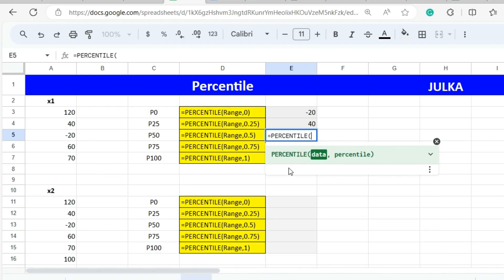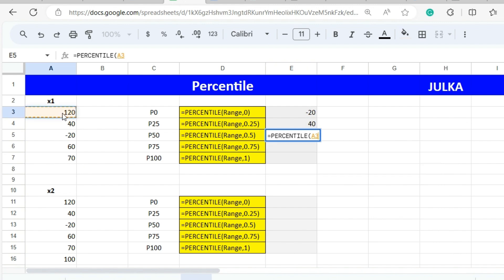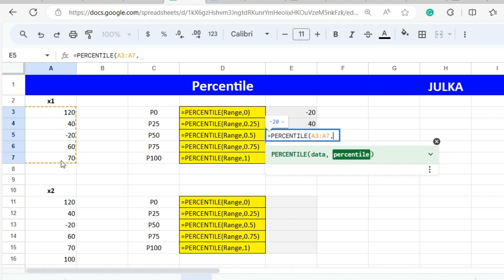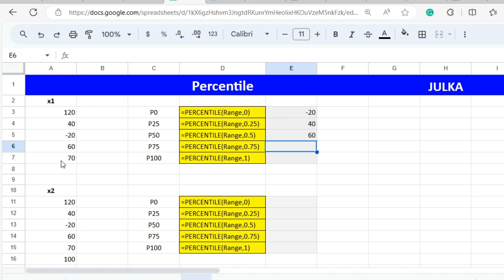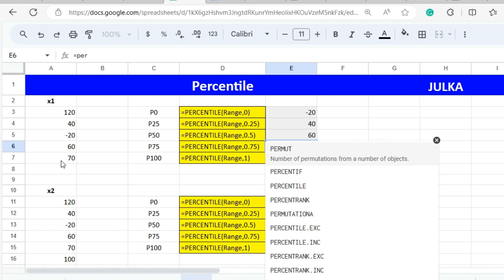Similarly, to calculate the 50th percentile, we use the PERCENTILE function, select the range, enter a comma, and use 0.5. The answer is 60.